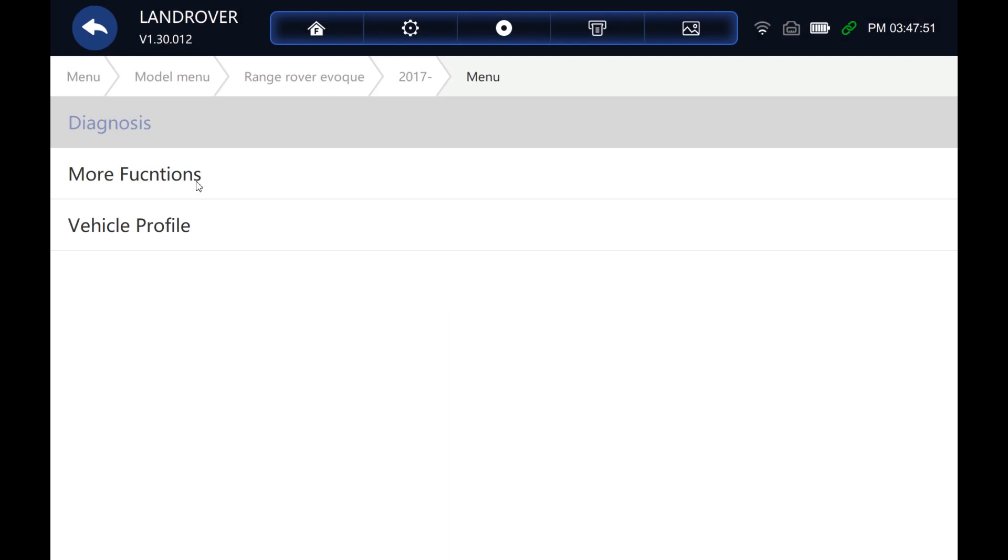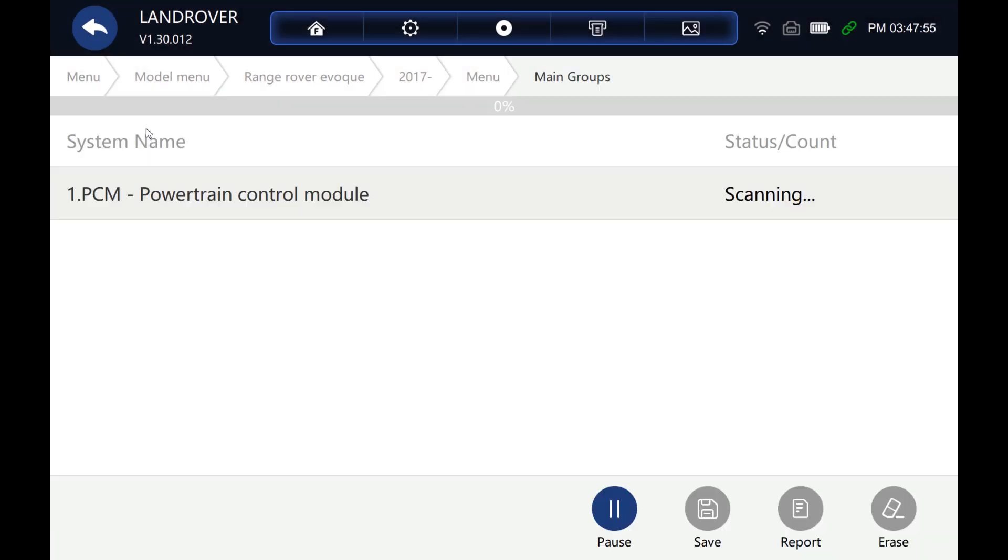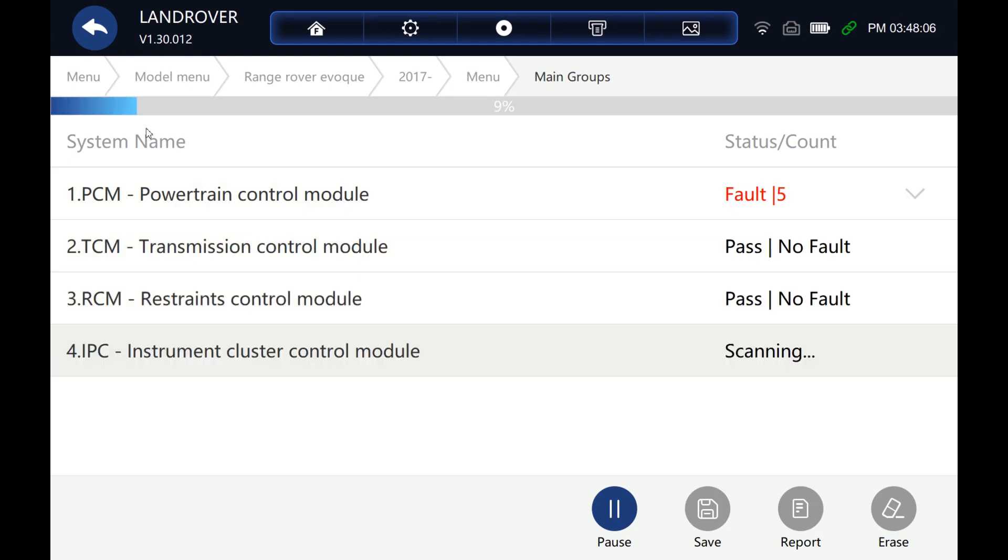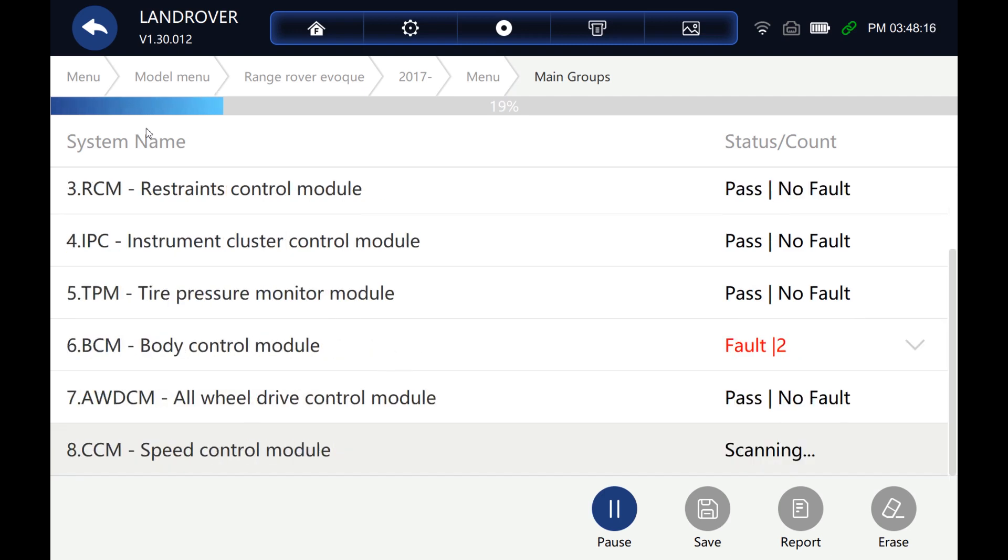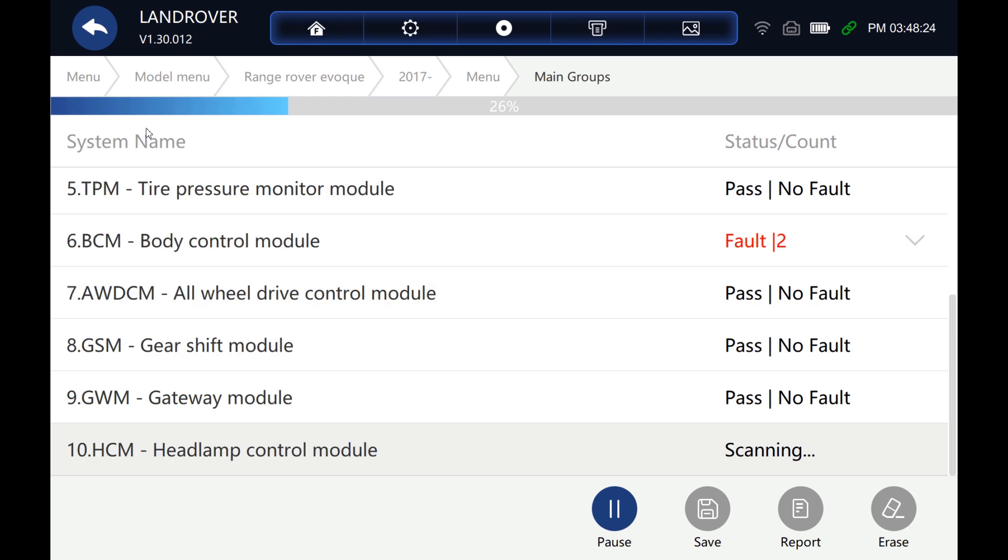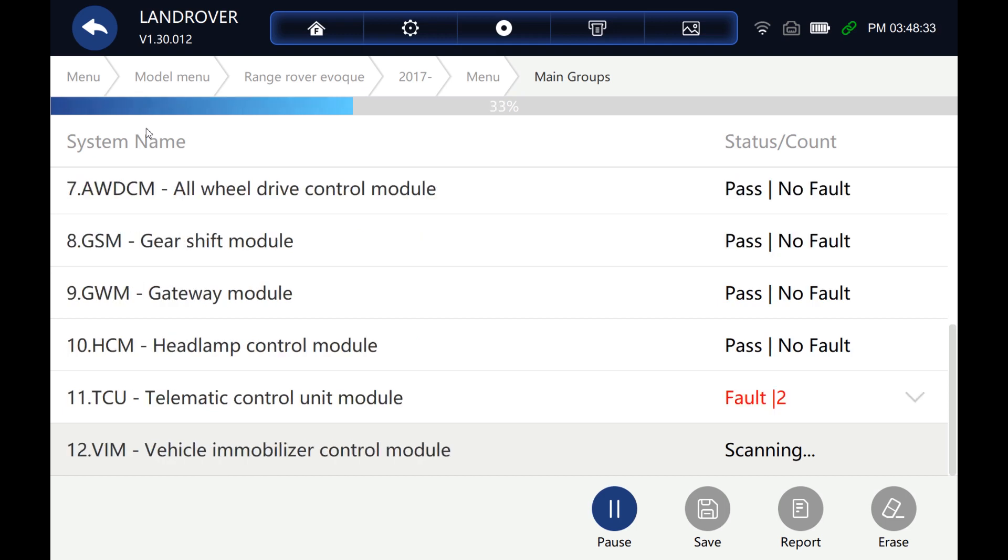There we go, let's have a look at diagnostics and let's do a full scan of the vehicle to see what we can talk to. So we're going around all the systems now. I have sped this up just a little bit.